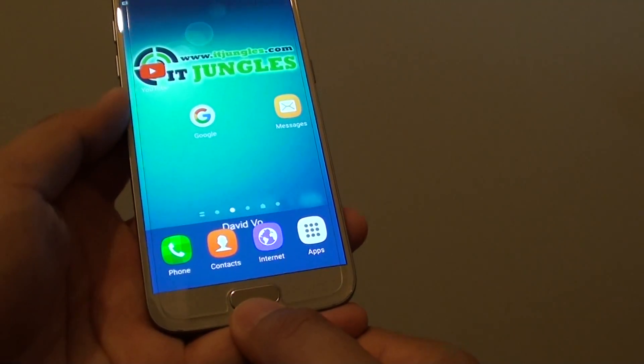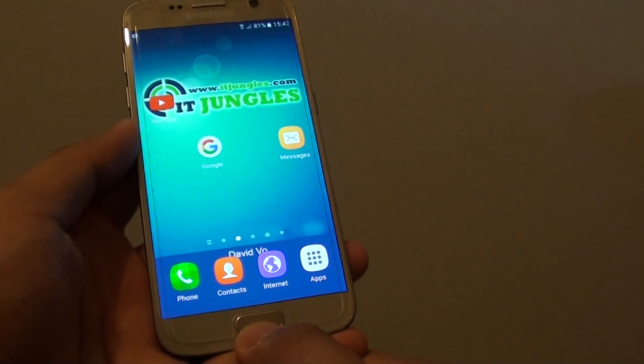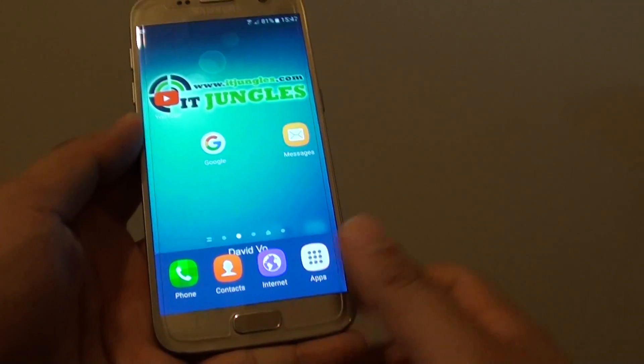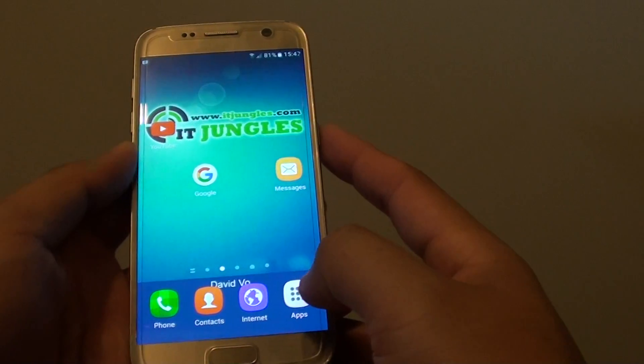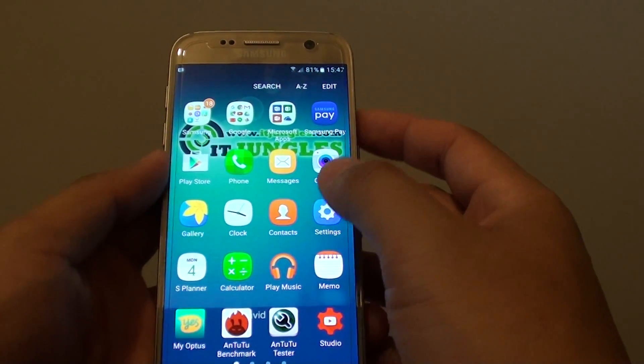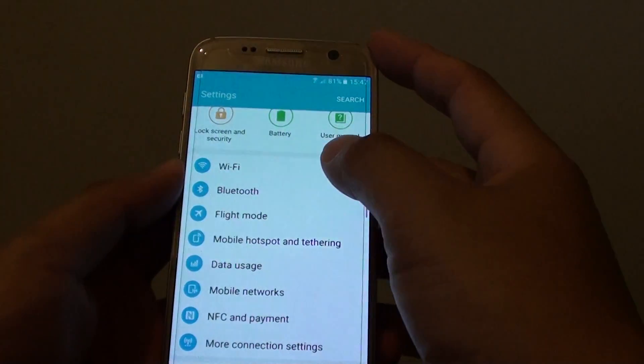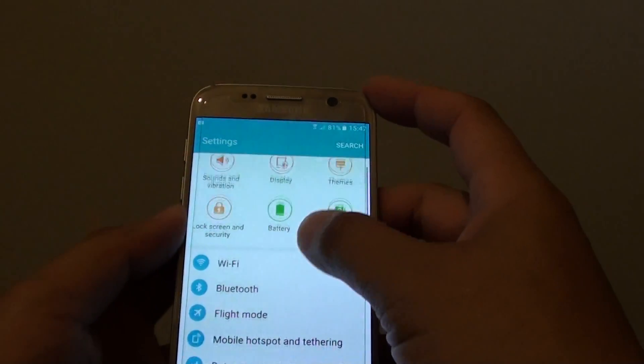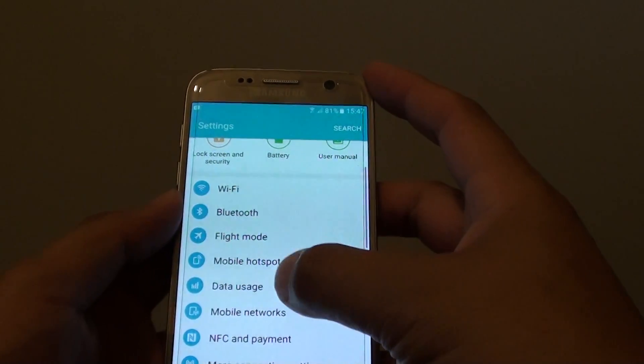First, press on the home key to go back to your home screen and tap on Apps. Go to Settings, and in Settings, tap on Data Usage.